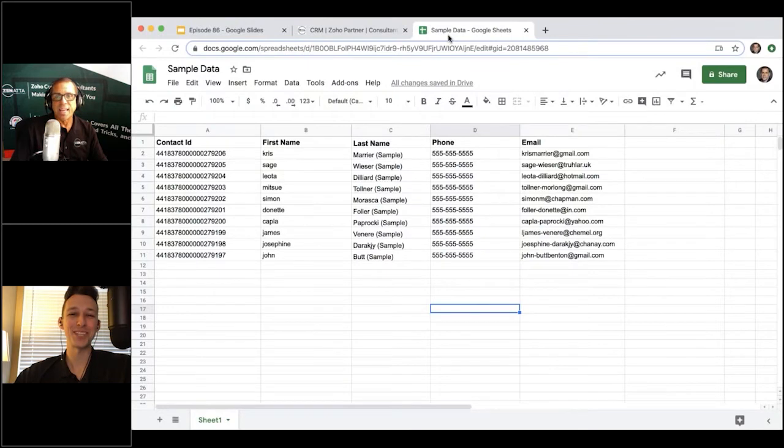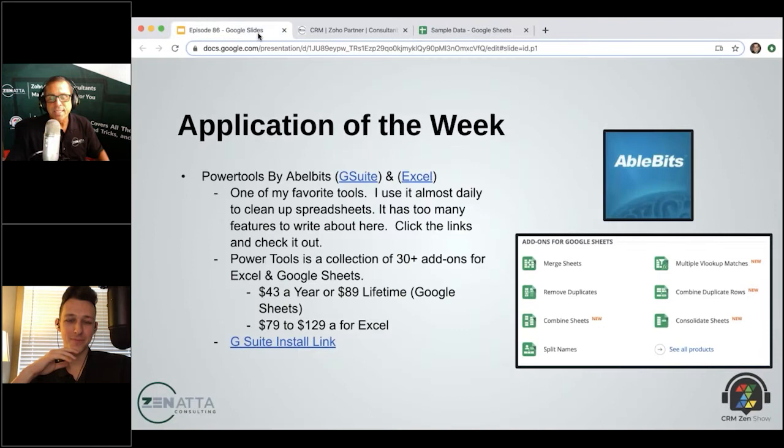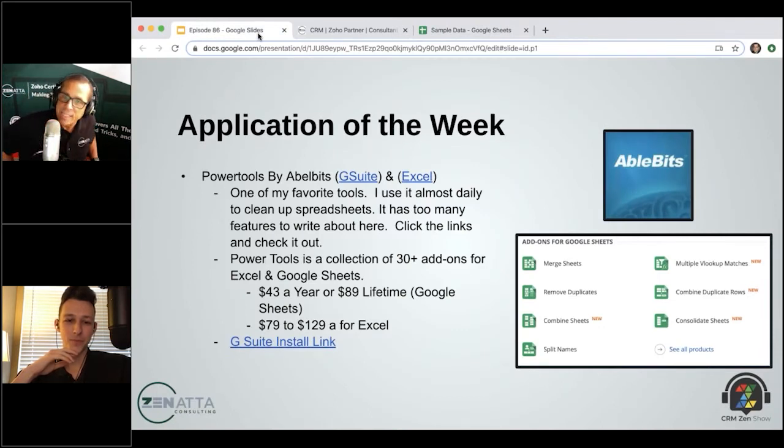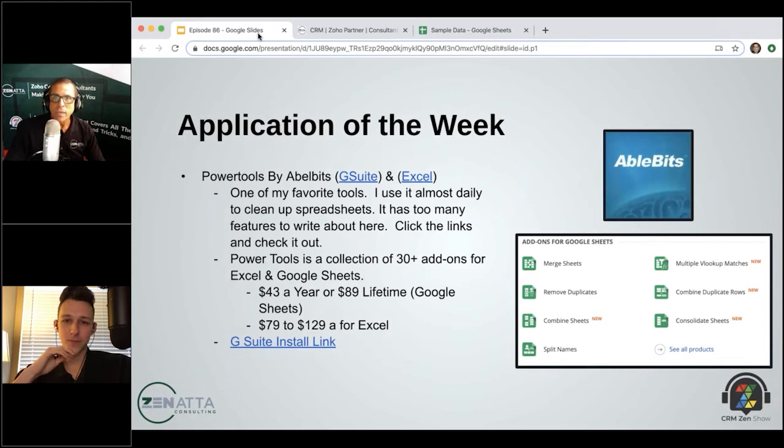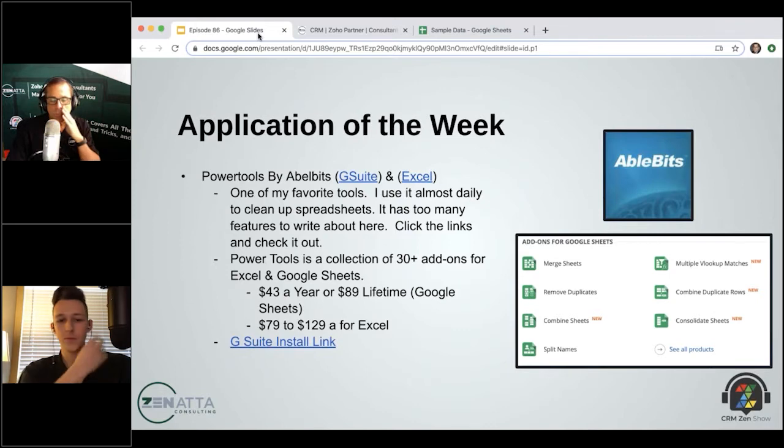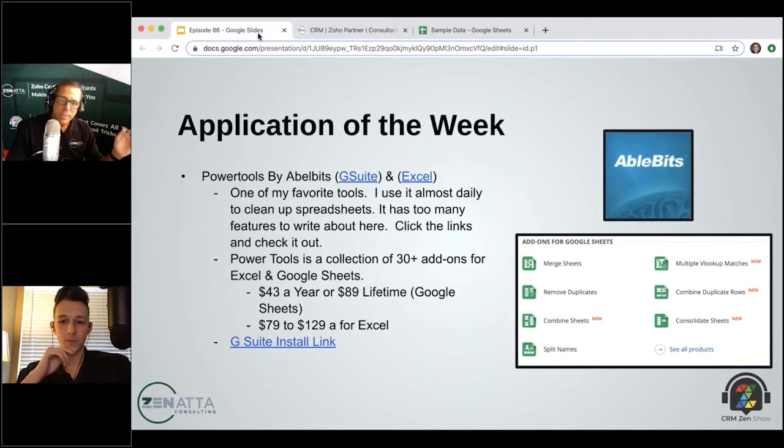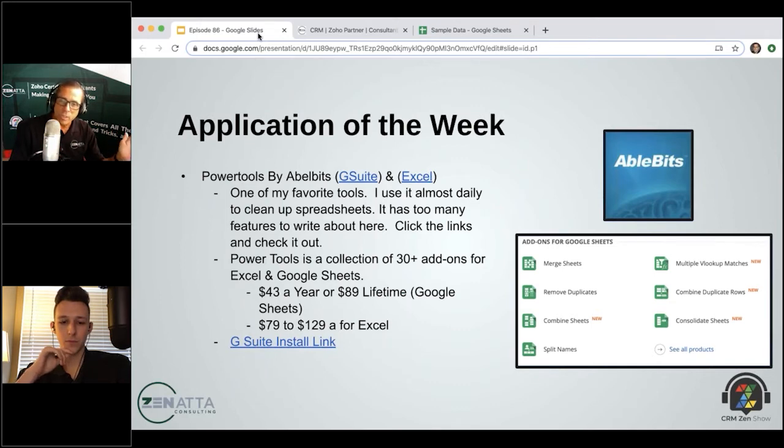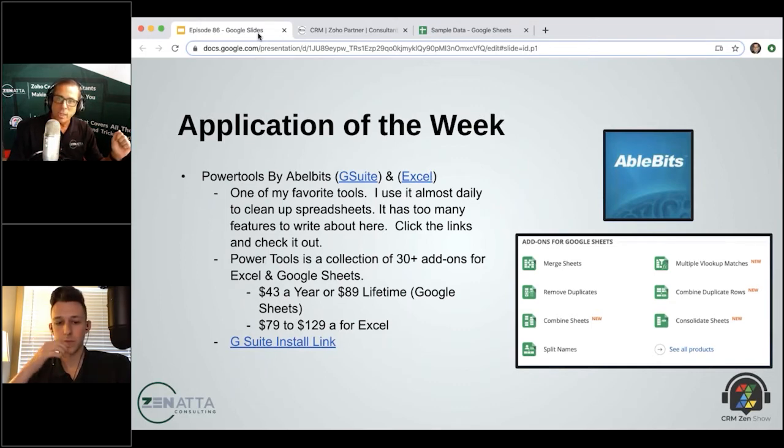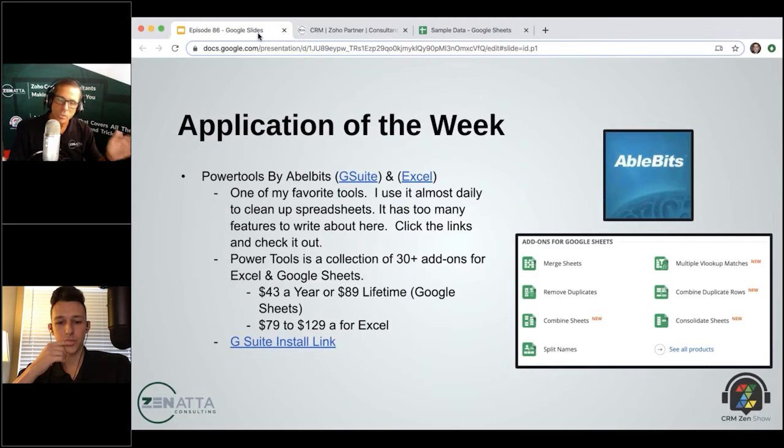It does. So this is for both Excel and G Suite, and it's by a company called AbleBits. I've got all the links in the show notes. You can check out pricing on it. If you're using Google, you can pay $43 for a year or $89 lifetime. In Excel, you can buy it for $79 or $129 depending on if you're buying an individual or business version, which depends on how many machines you can install it on.